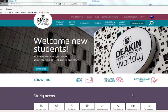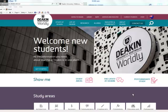So let's have a look at how to navigate to your unit. The first thing to do is to log on to the Deakin homepage at www.deakin.edu.au.